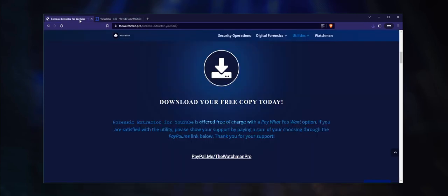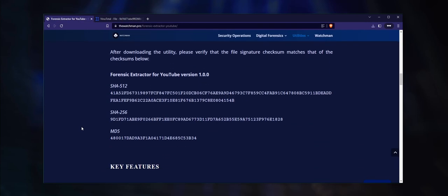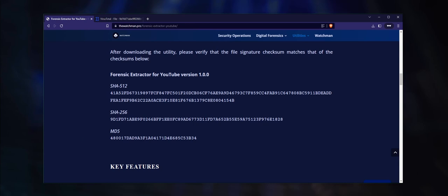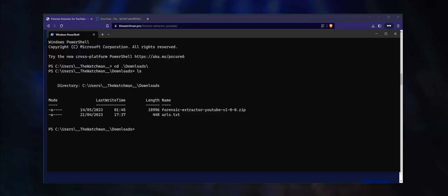You can calculate each of the file signatures on Windows using PowerShell. Navigate to the downloads folder and list the directory entries. We want to store the calculated file signature inside a variable. We will call it $sha512_a. This variable is set up so that we can compare it to the file signature provided on the website.